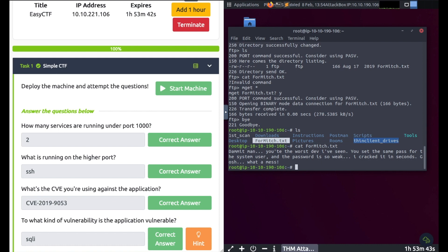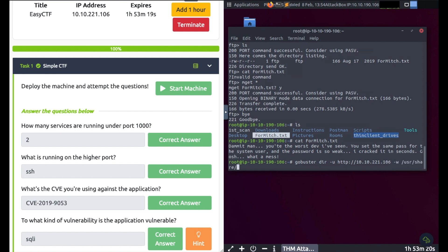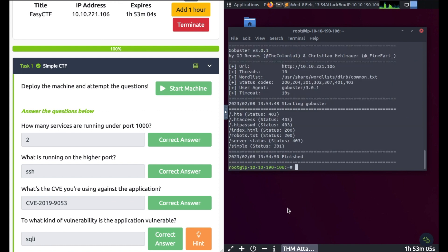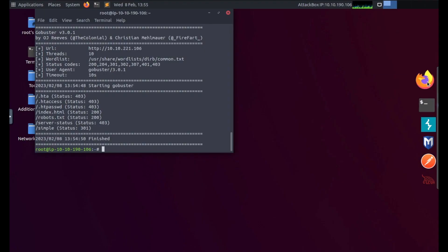Let's check for directories that are hidden with gobuster. I'm going to type gobuster dir -u http my IP address -w then /usr/share/wordlists/dirb/common.txt and it's found quite a few. I'm going to open up full screen, open up Firefox.